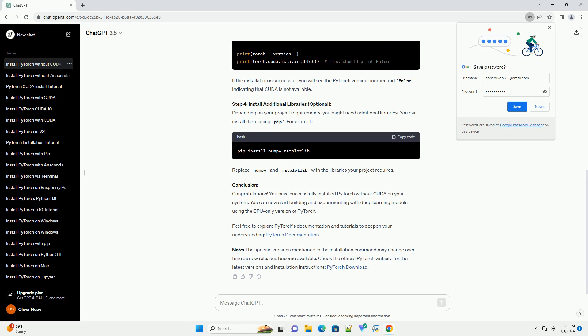Prerequisites: Before you begin, ensure that you have Python installed on your system. You can download Python from the official website, Python Downloads.